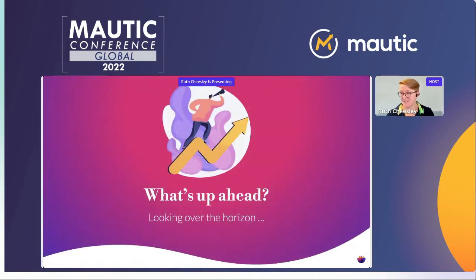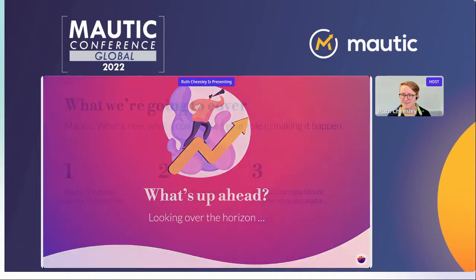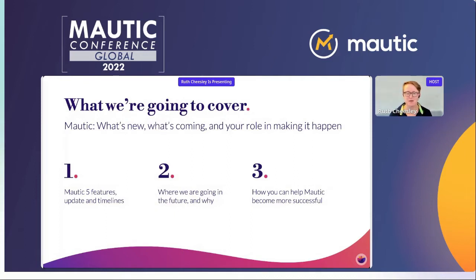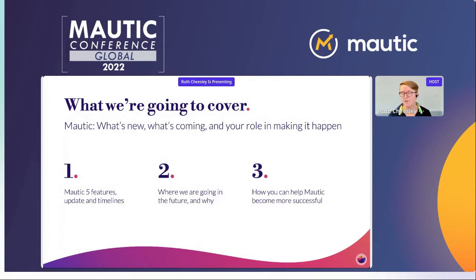So what's coming ahead? What's on the horizon? We're going to cover what's new, what's coming, and your role in making all of this happen. We'll talk about MORTIC 5 — what's coming, the updates, and the timeline. We'll talk about where we're going in the future and why, and how you can help MORTIC be more successful than we are today.